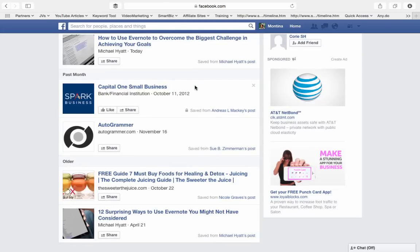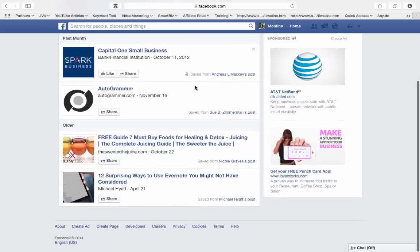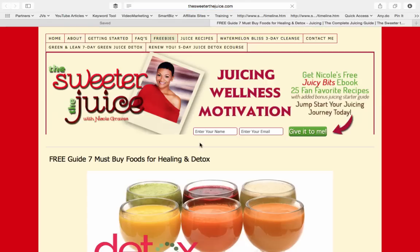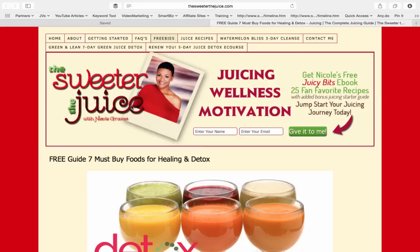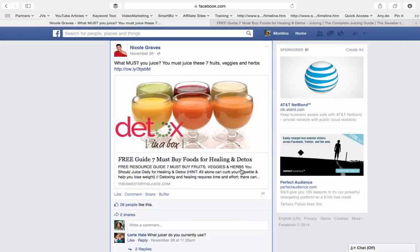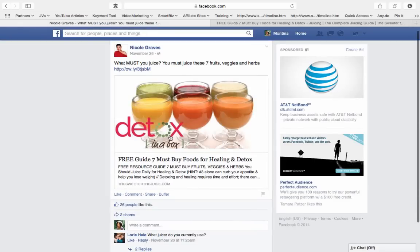I really like this because there were so many times on Facebook where I'd say, man, I want to locate something on Facebook and I can't figure out how to do it. So this is just a great way to save things on Facebook. When you click it here, this is a guide from the sweet or the juice. And again, it's saved from her post and I can actually go to the post and see the actual post from November 26 where I said, man, I want to save this post.